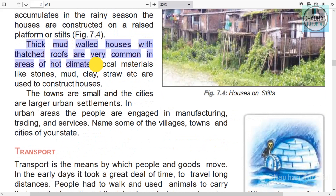Thick mud-walled houses with thatched roofs are very common in areas with a hot climate. Thick mud walls are built, and these houses have thatched roofs.